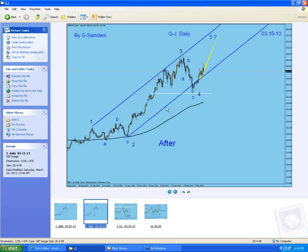Price goes ping-pong back and forth within the channel until it breaks one side and goes all the way. In the case of the Gartley — if it's a good Gartley, it should break the trend line and drop all the way down. But if it's a failed Gartley, it goes up — which I'm expecting in Pound/Yen because the daily chart shows we're going for the fifth wave.